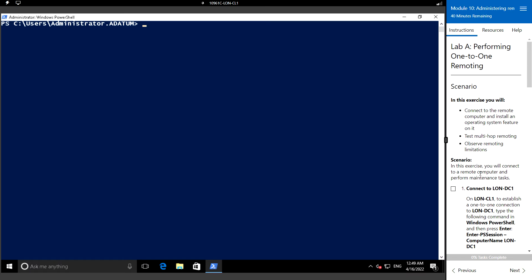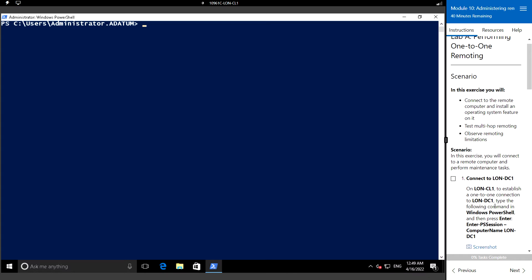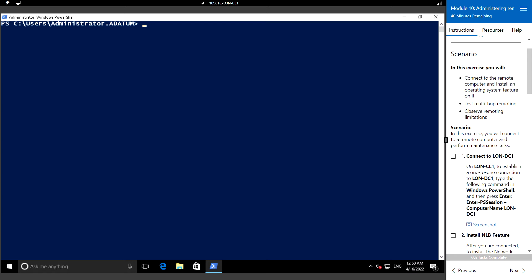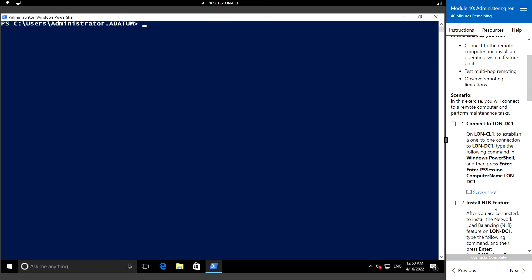In this exercise, we will connect to a remote computer and install an operating system feature on that remote computer, then test multi-hop remoting and observe the remoting limitations - specifically how many remoting connections are allowed. I will be connecting to LAN-DC1.